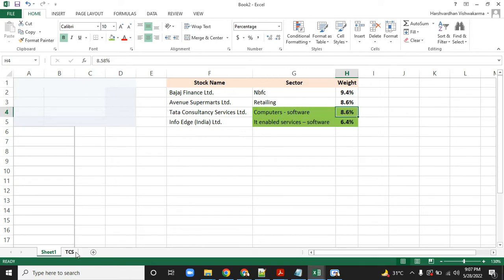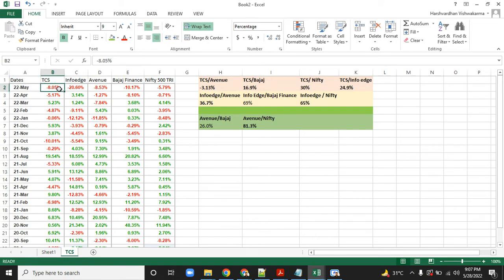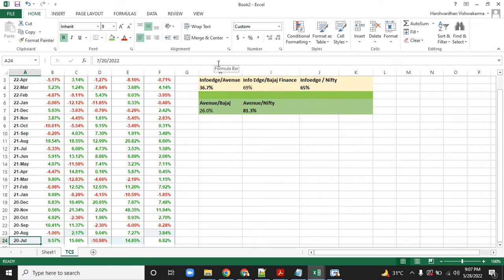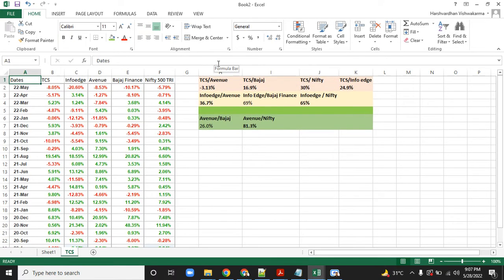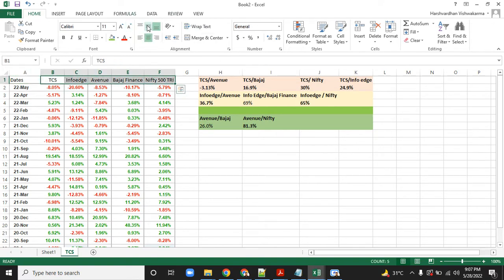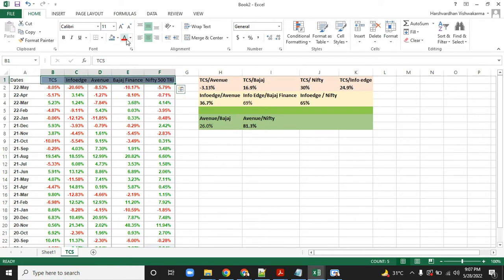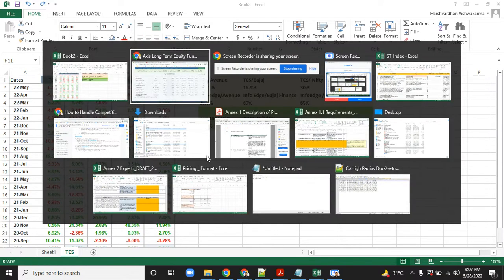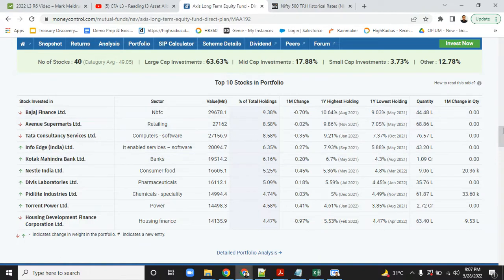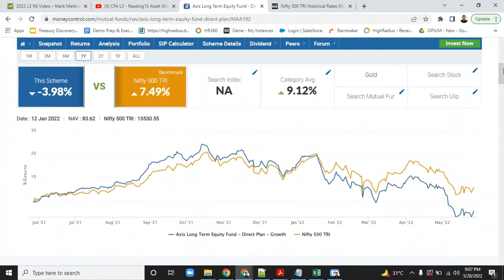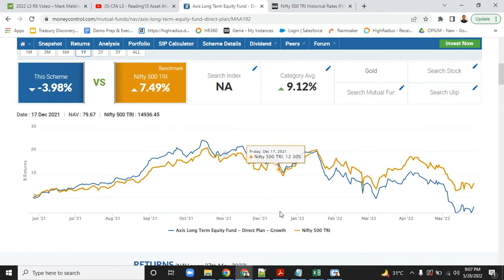I've taken the returns for two years, starting 20th of July 2020 to May 22nd, which is today, and plotted the returns for each of these scripts. If you check their website, the fund is tracking an index which is the Nifty 500 TRI index.